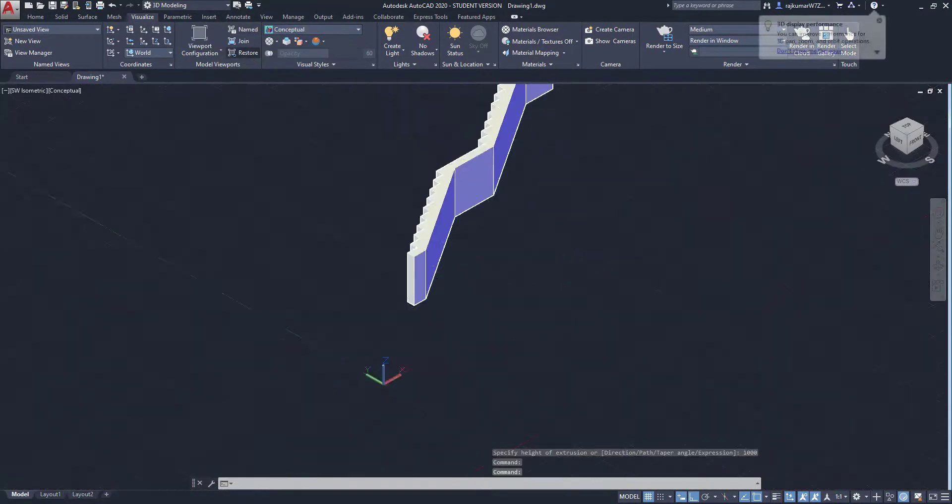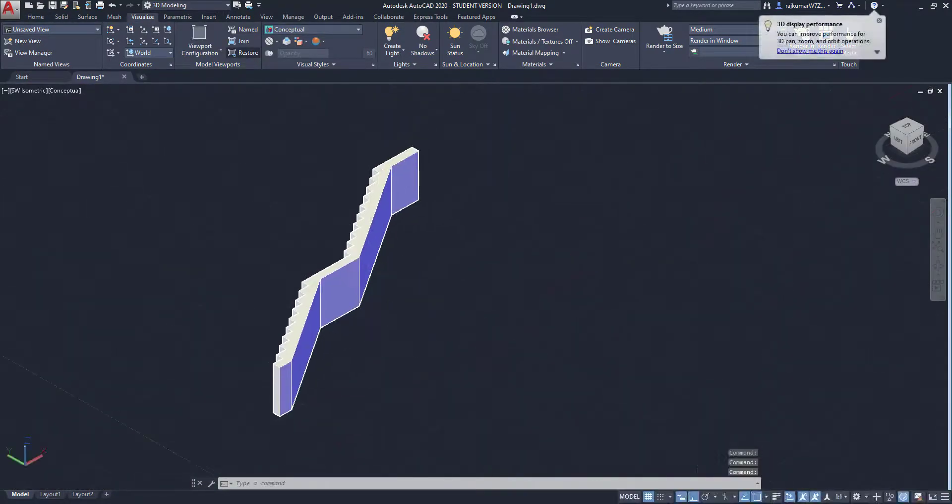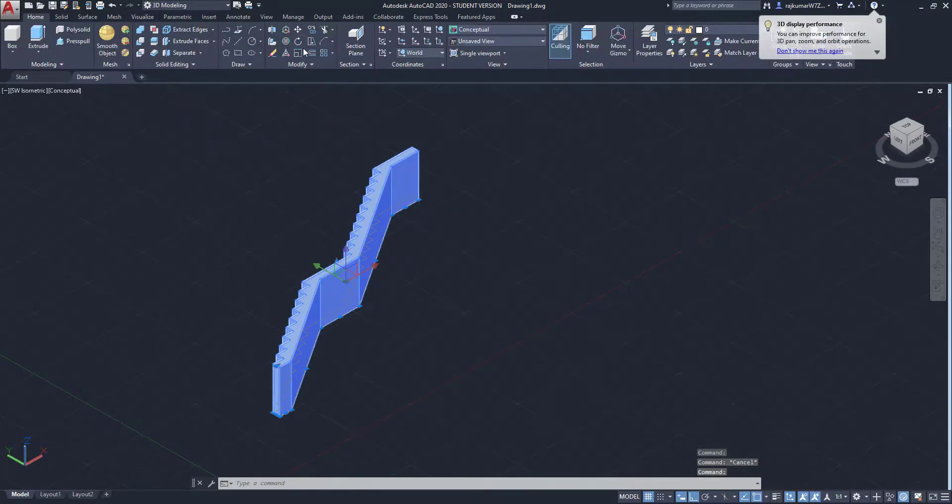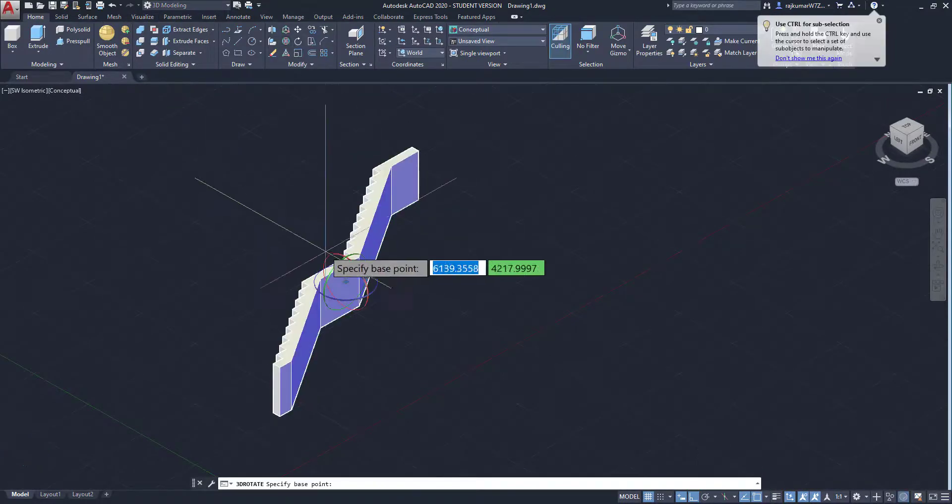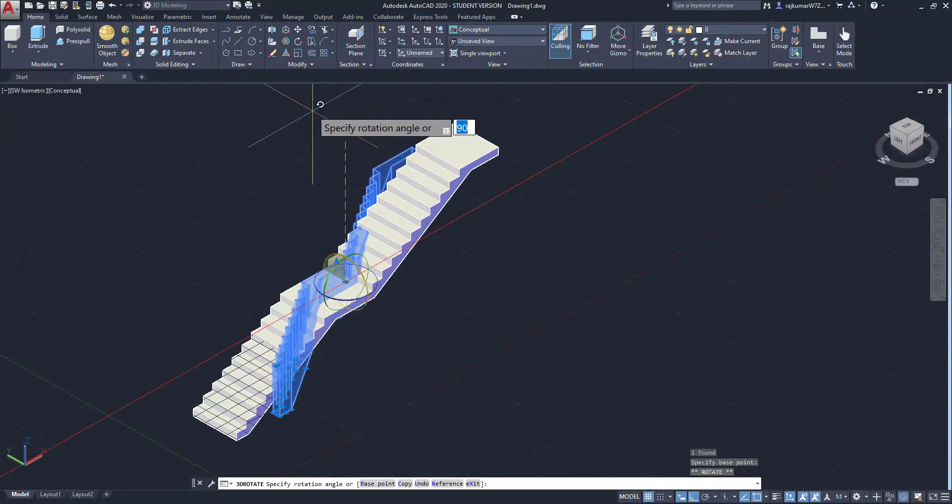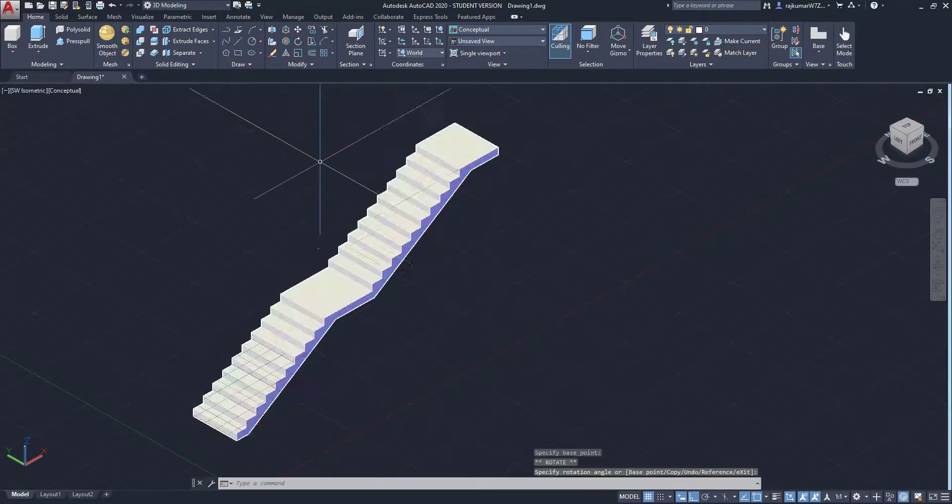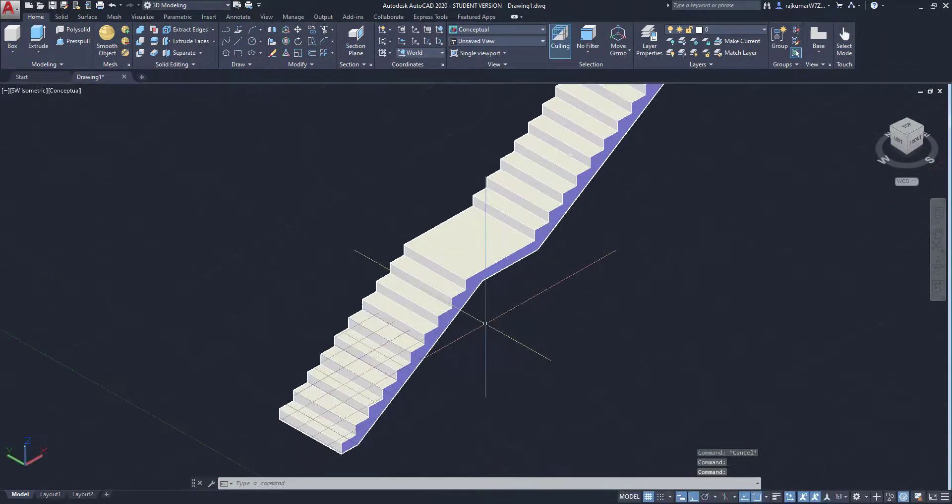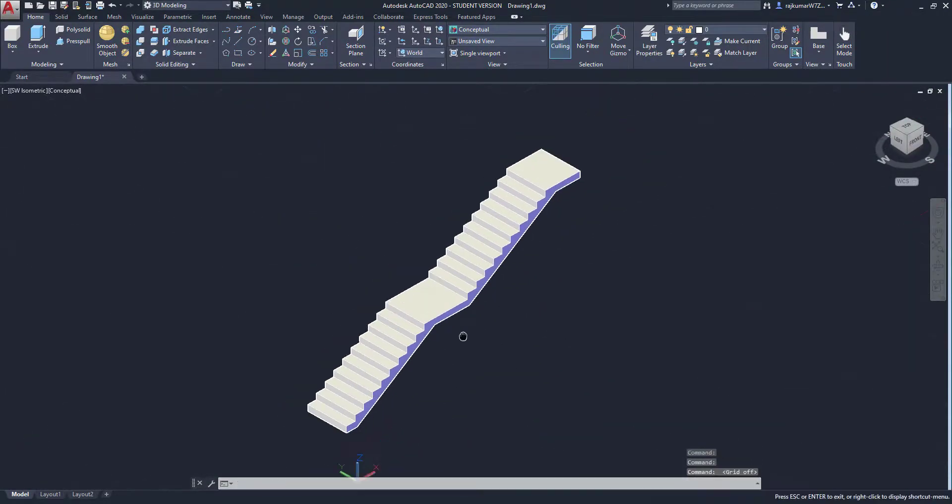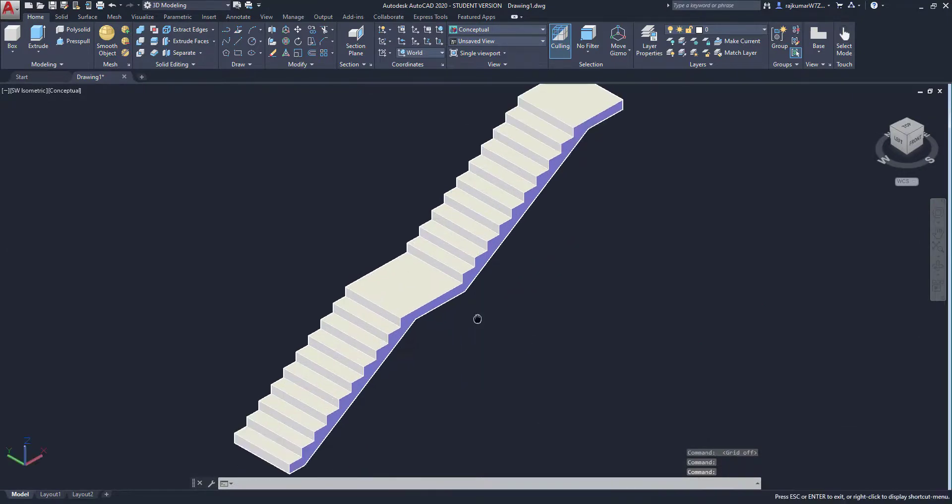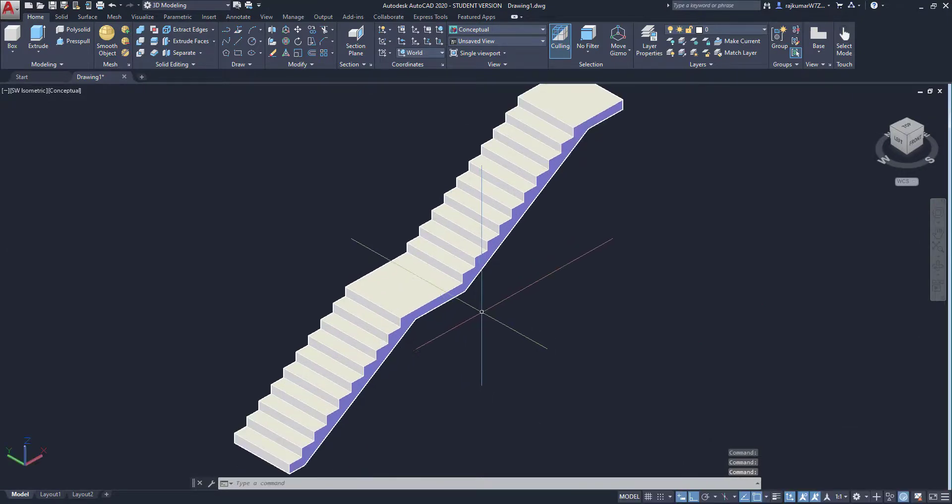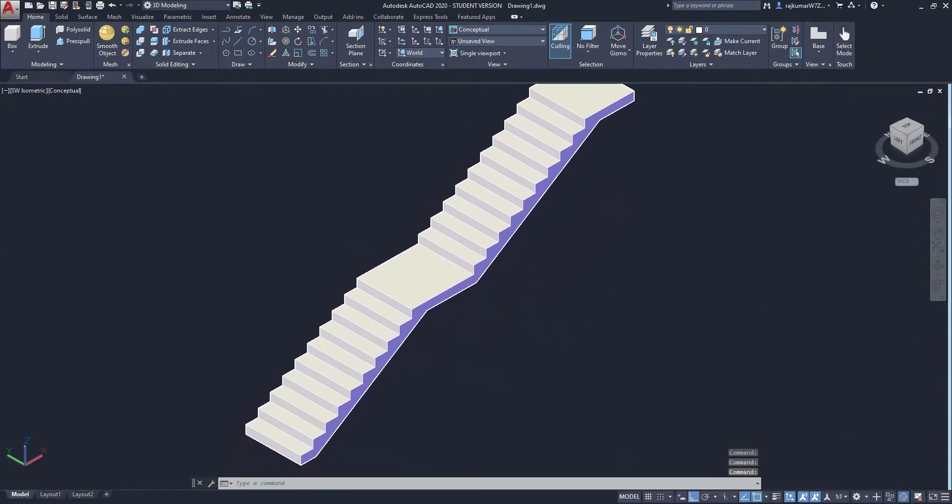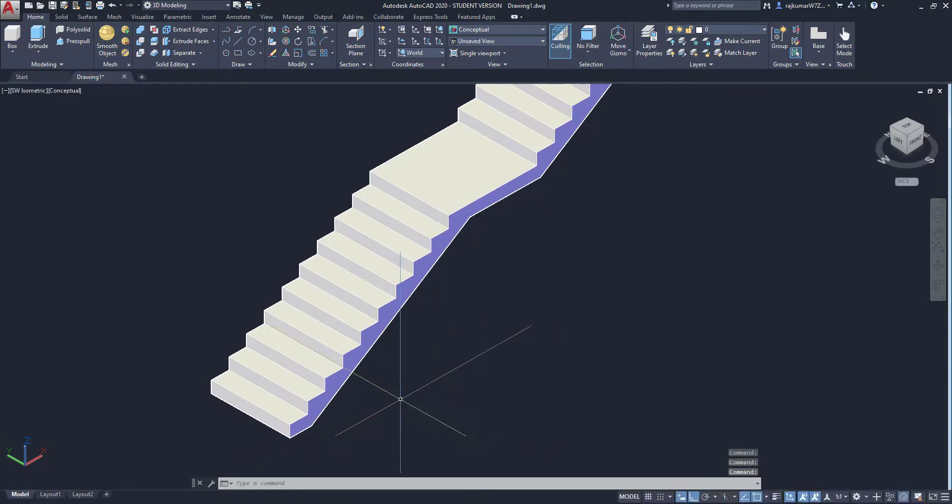So change the view to conceptual. Then click on here. Go to home. Click on 3D rotate. So click on this type. You can see the rotated staircase. Likewise you can model all the staircases. Here are some techniques.